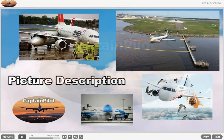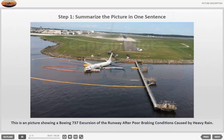By taking an example situation, we will try to explain the process you can use in image descriptions by giving a step-by-step example. Step 1: Summarize the picture in one sentence. Before diving into the description, start by summarizing the picture in one sentence.